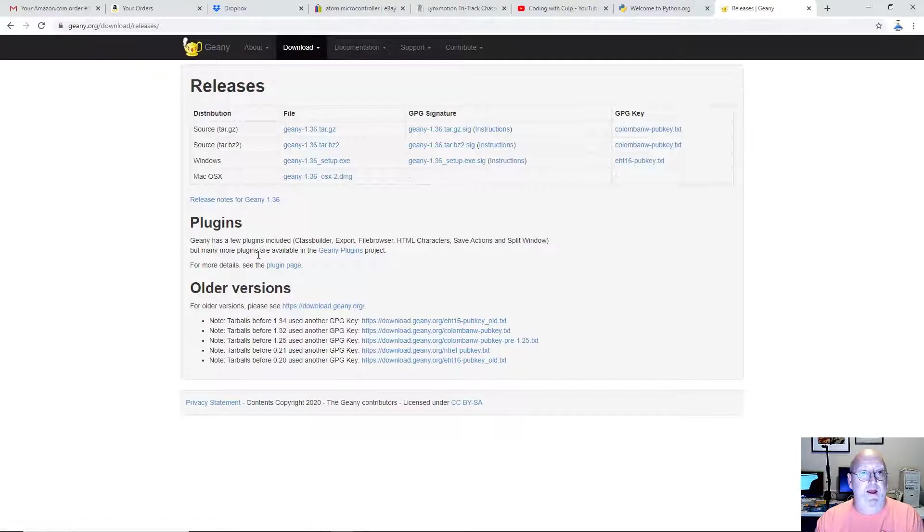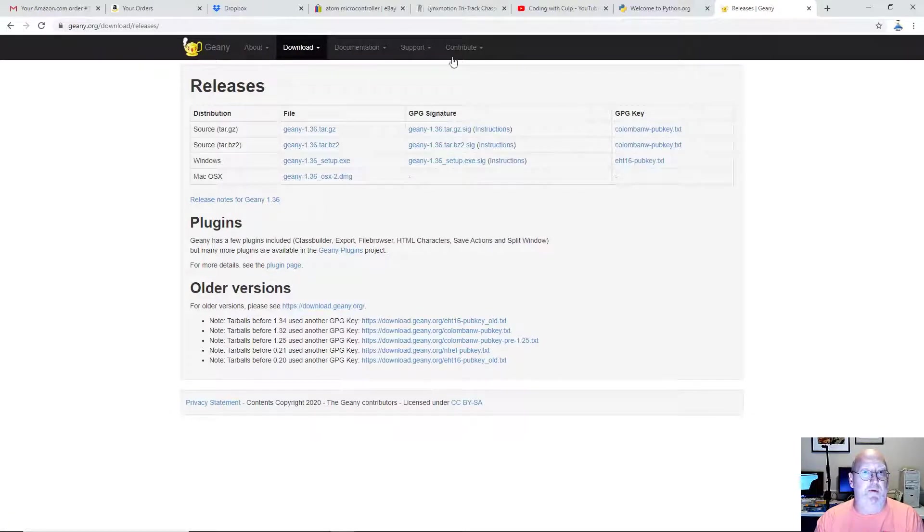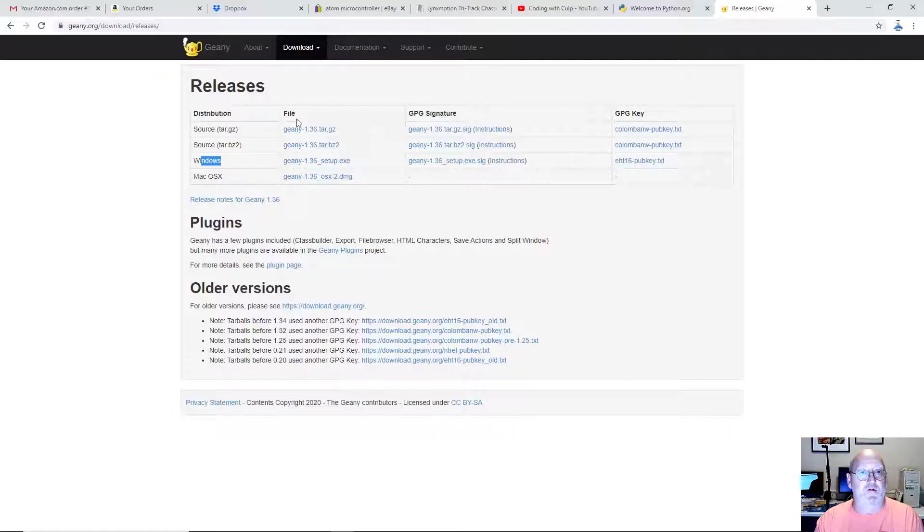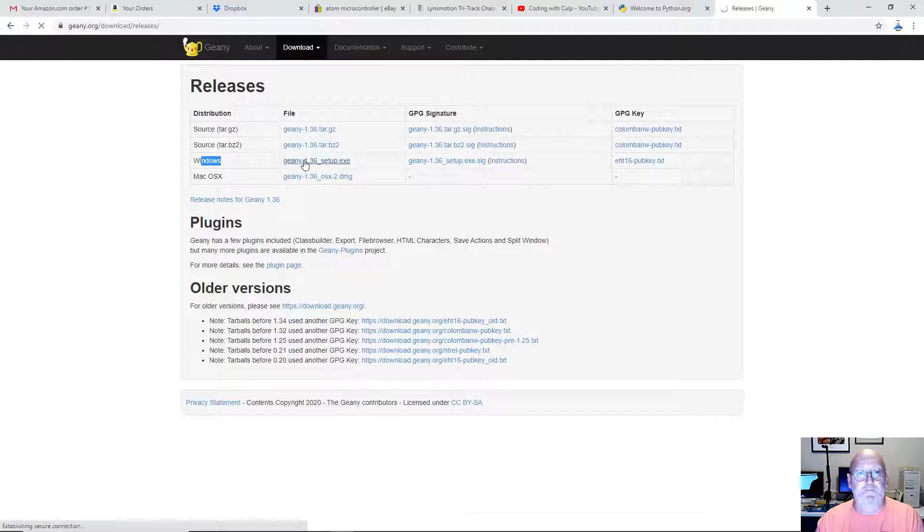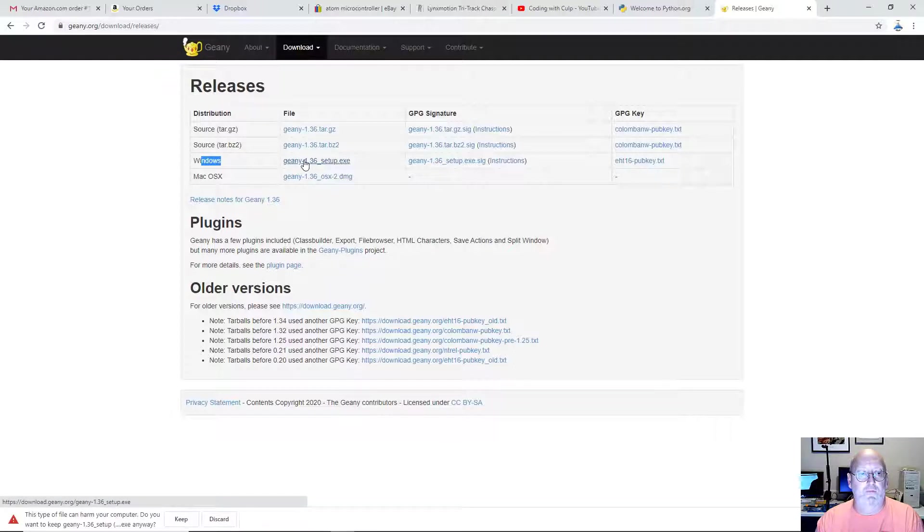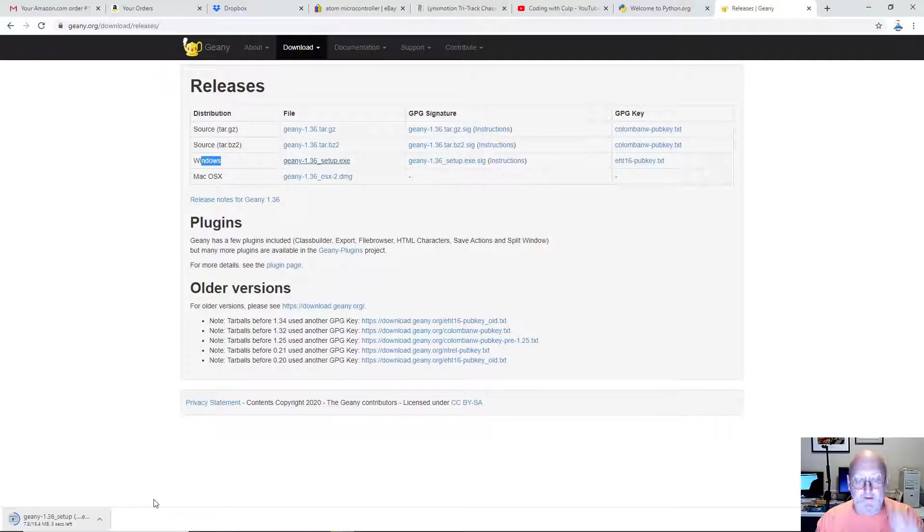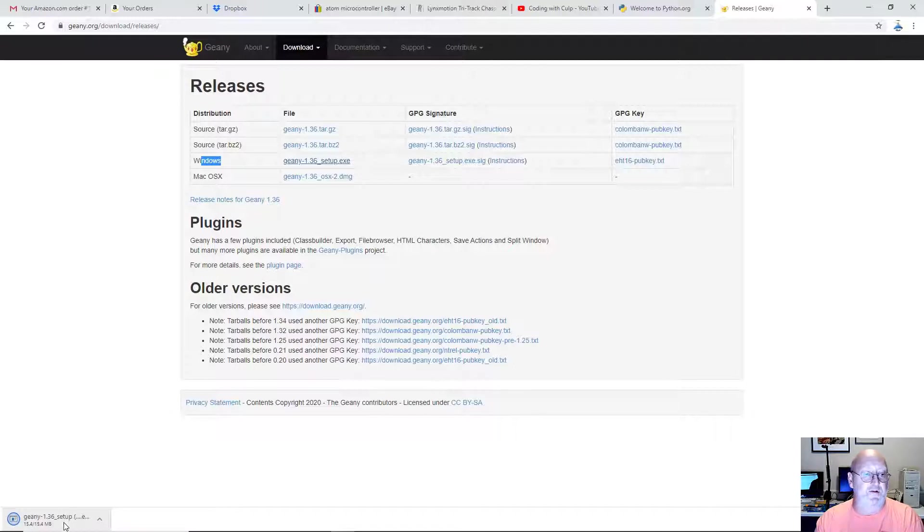And you're going to choose whatever operating system you're on. We're on Windows. So I'm going to choose the Genie 1.36 setup.exe. And I'm going to say Keep down here. And as soon as it's done downloading, just click on it to install it.